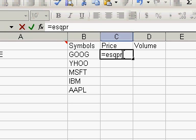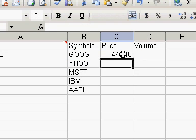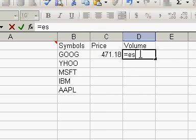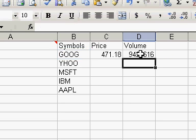For the price, it's going to be ESQ price, and we're going to keep using B2, which is Google here. So we have the price. We're going to have the volume — ESQ volume — again B2, press Enter, and then we have that.